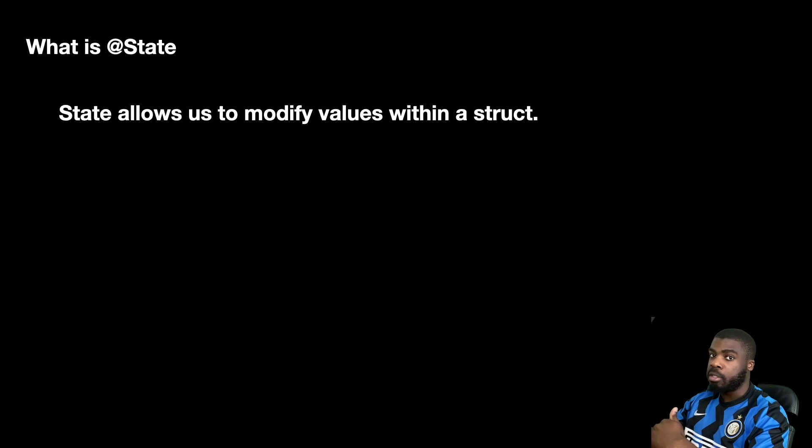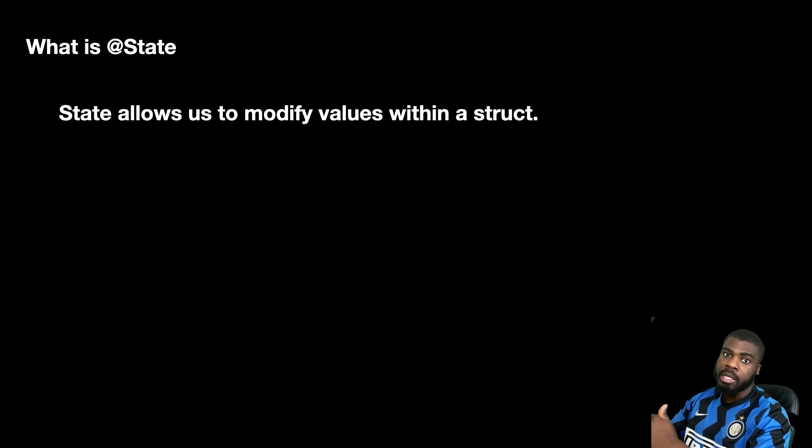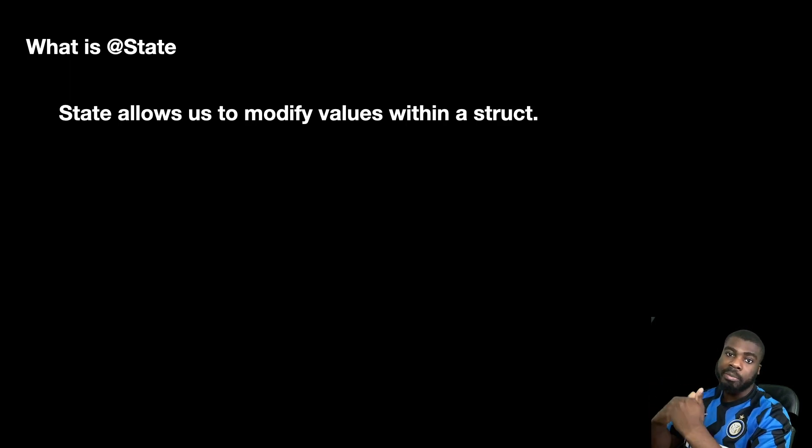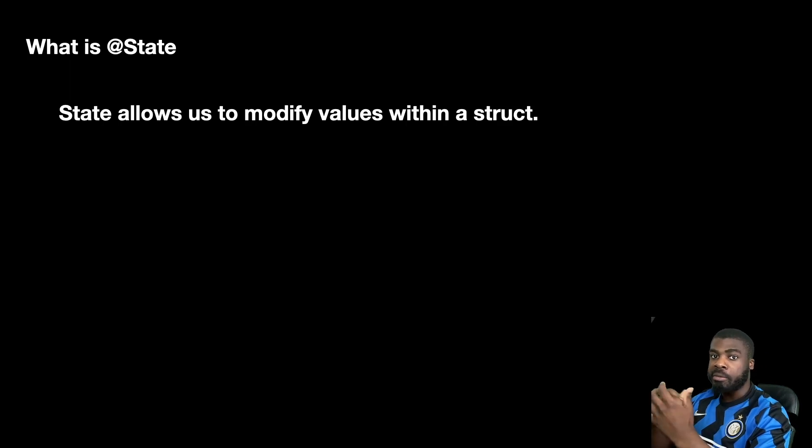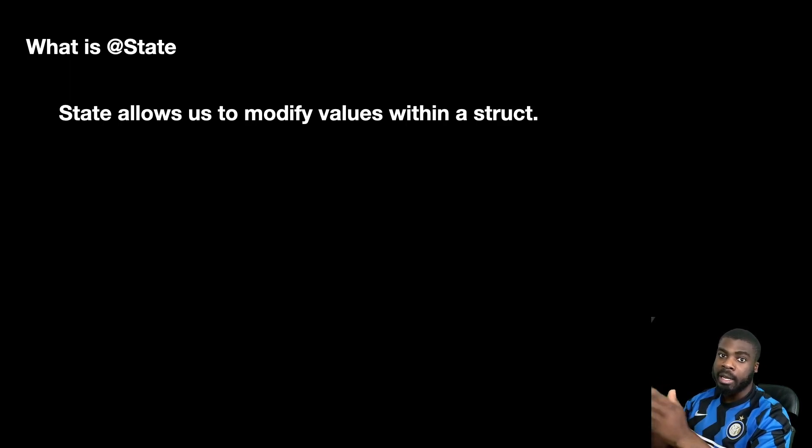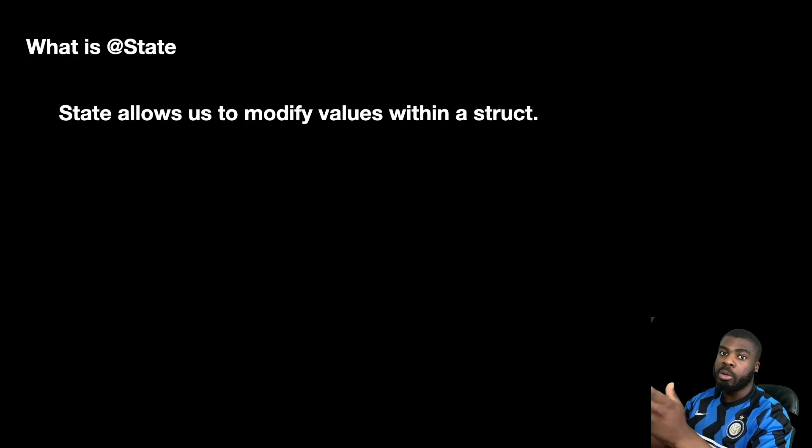It's not a reference type where you can reference the same object. State allows us to maintain the state of our properties so we can read and write to the same objects within our SwiftUI views.